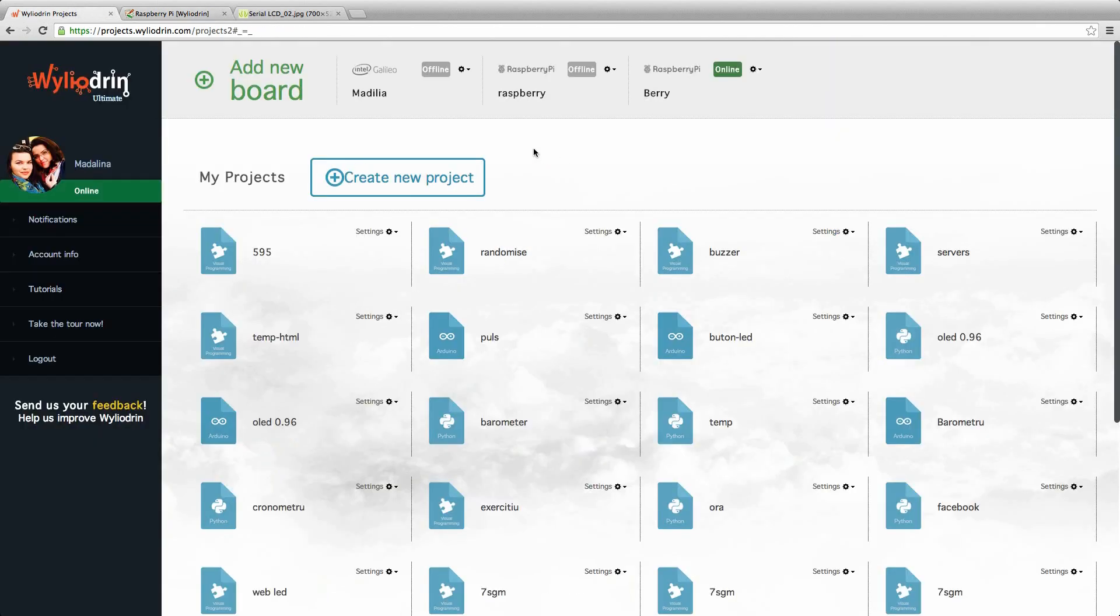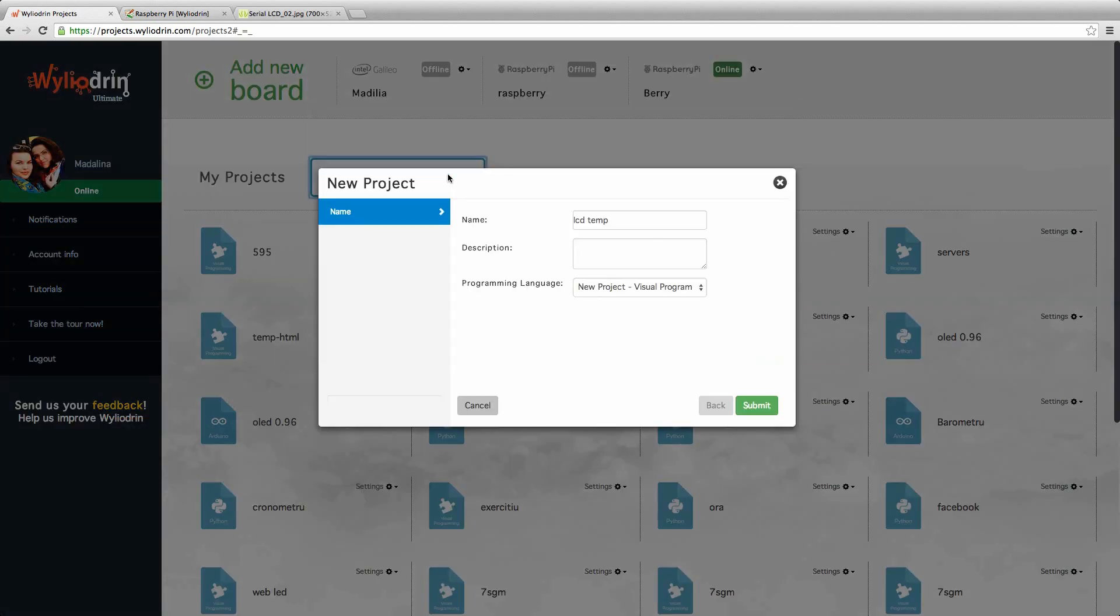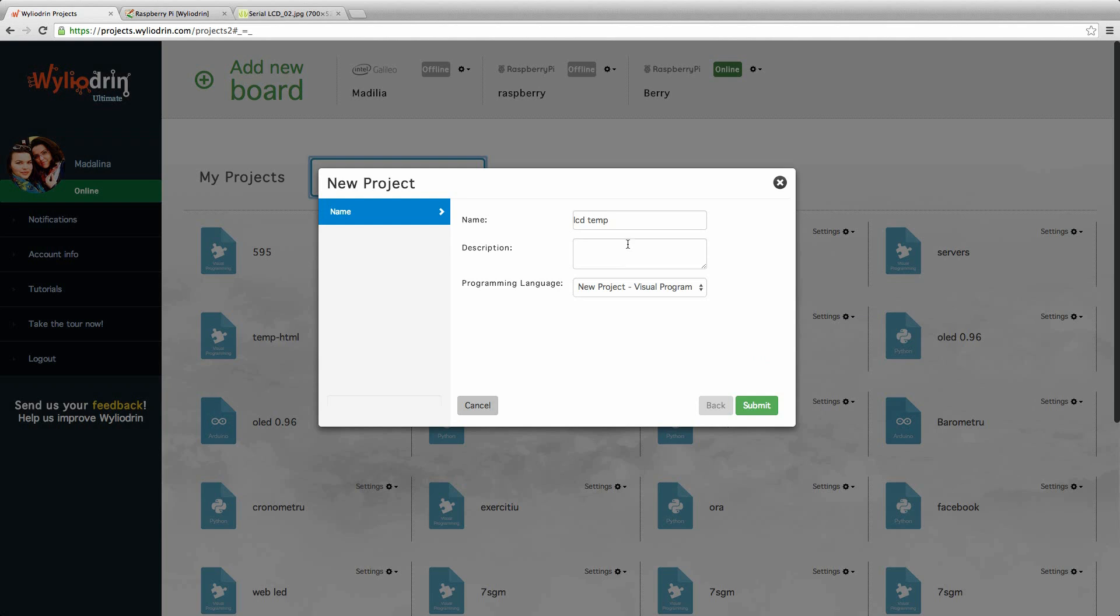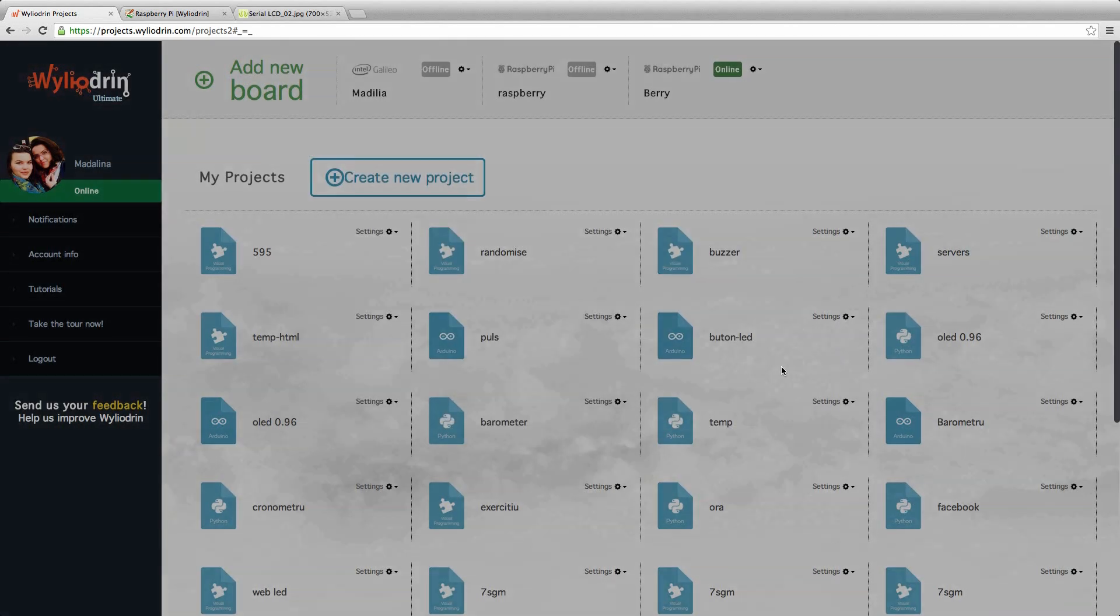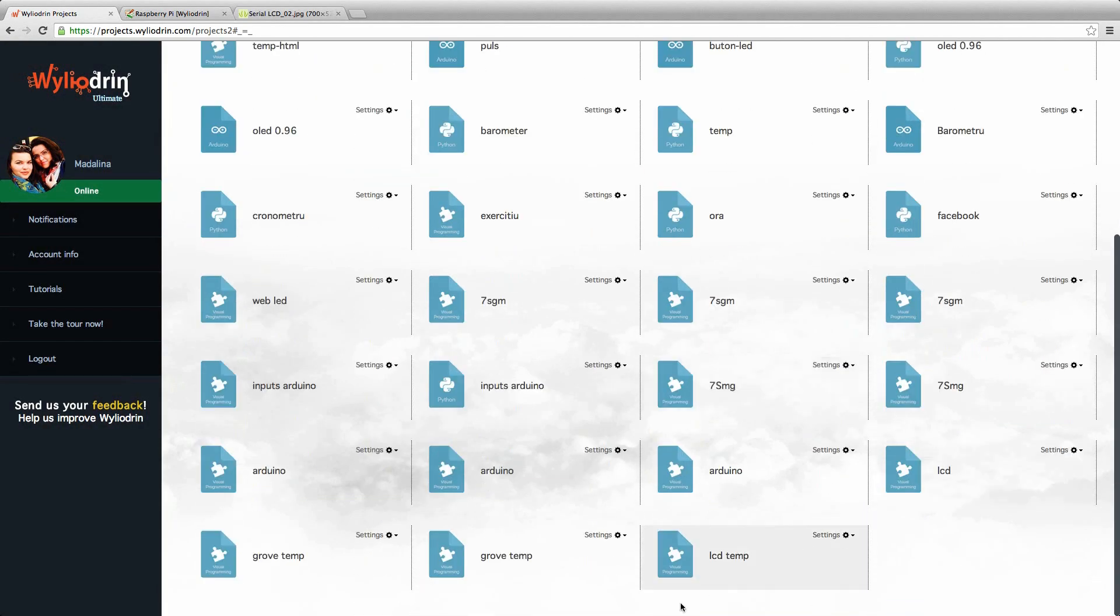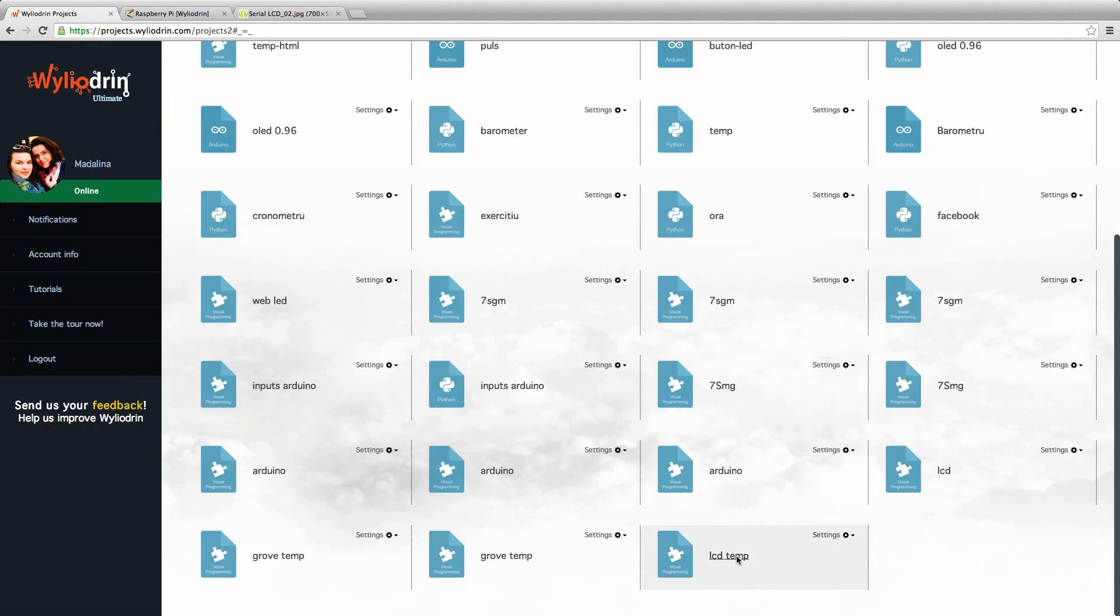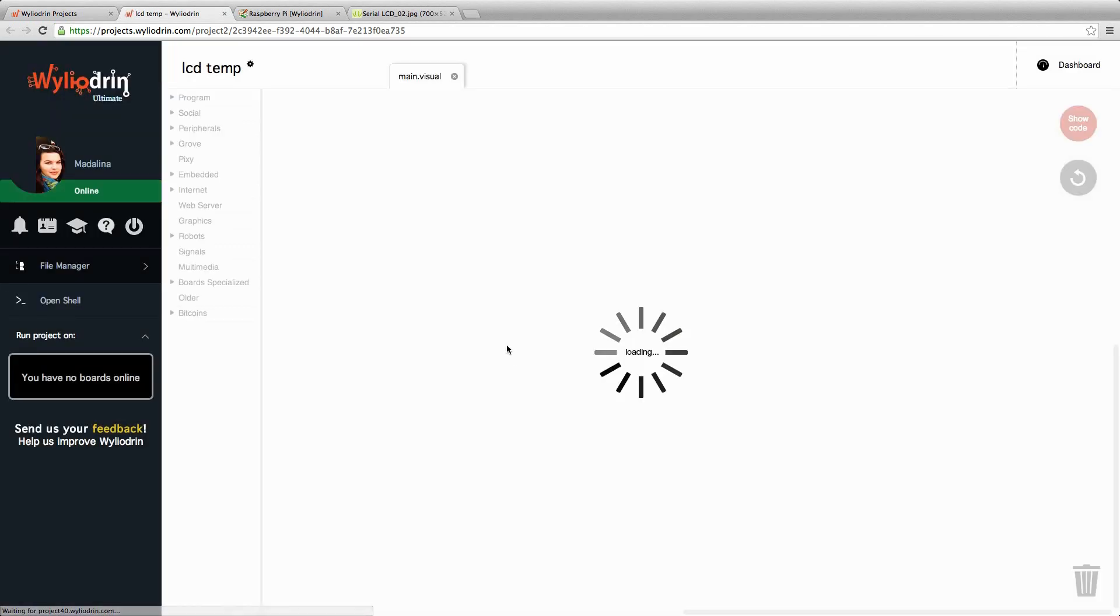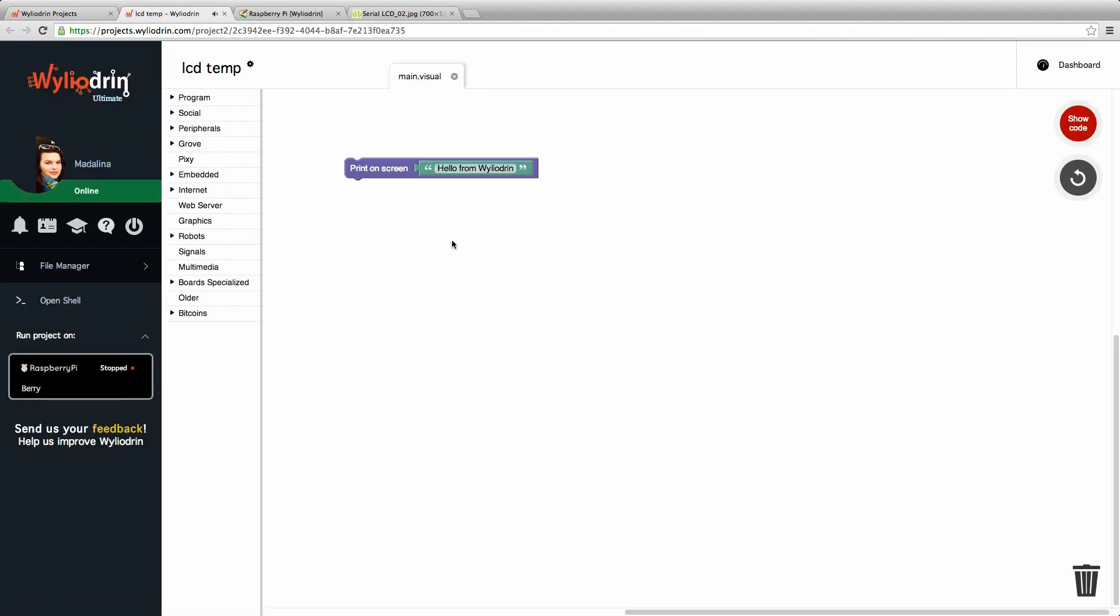Now for the coding part, we go back to Wylogene's page and create a new project. We can call it LCDTemp and make sure it's in Visual Programming. We enter the project and as usual we can delete the block that's already on the screen.